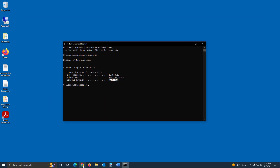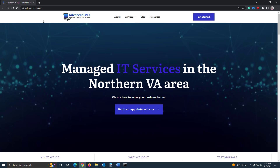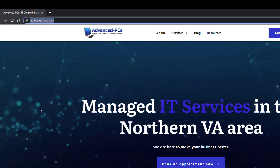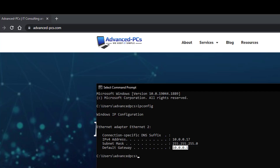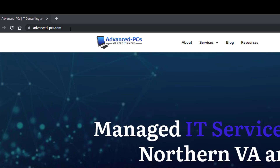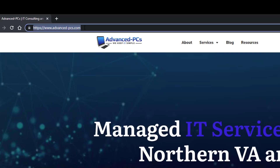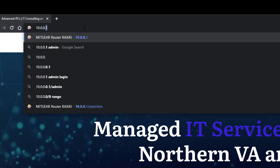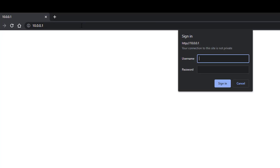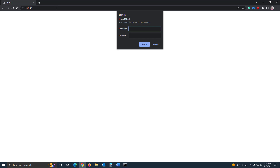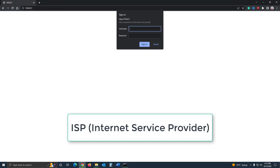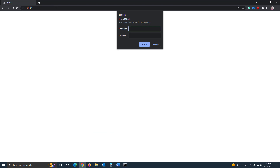Once you have that Default Gateway address, open up your web browser and type that address into the address bar. So in my case, that's 10.0.0.1. I've already done this a couple of times. Now, in most cases, your router is going to be provided by your ISP — your Internet Service Provider.